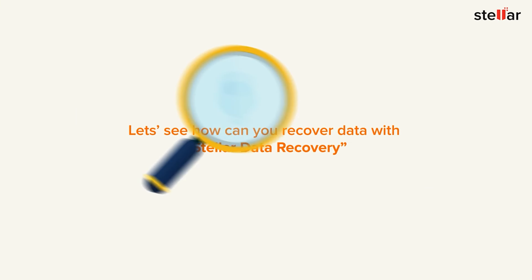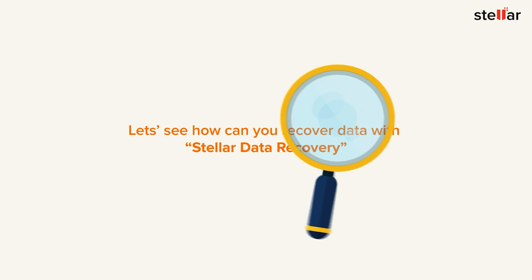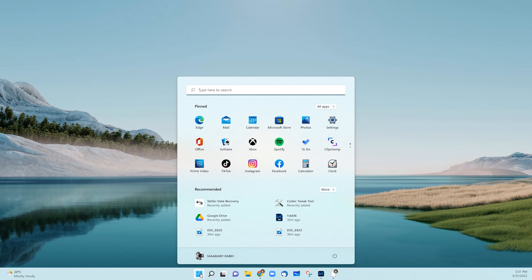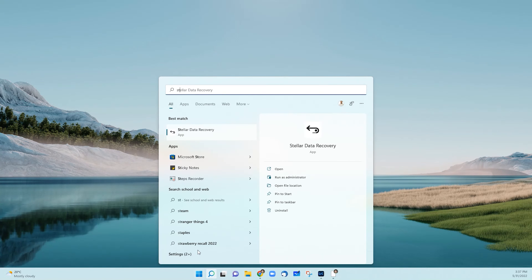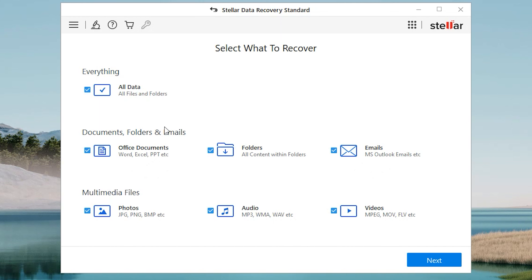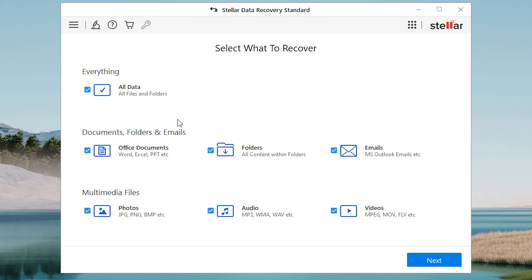Let's see how you can recover data with Stellar Data Recovery. Launch the software first. Choose the file you want to recover from 'Select What to Recover'. You can choose all file types or a specific one like folders, emails, photos, audios. Click the Next button.